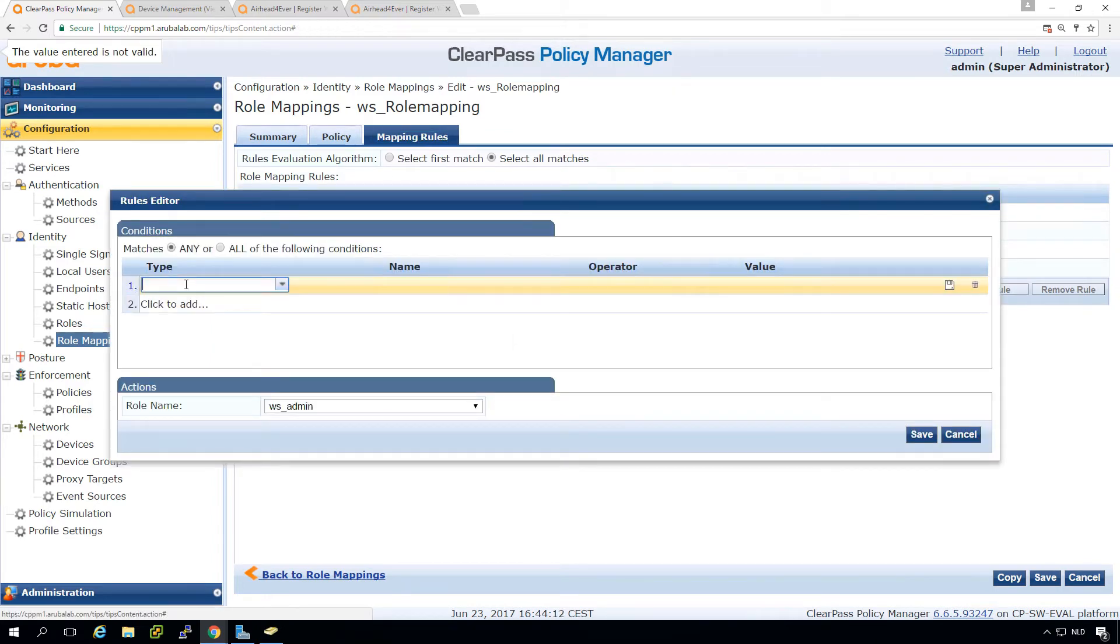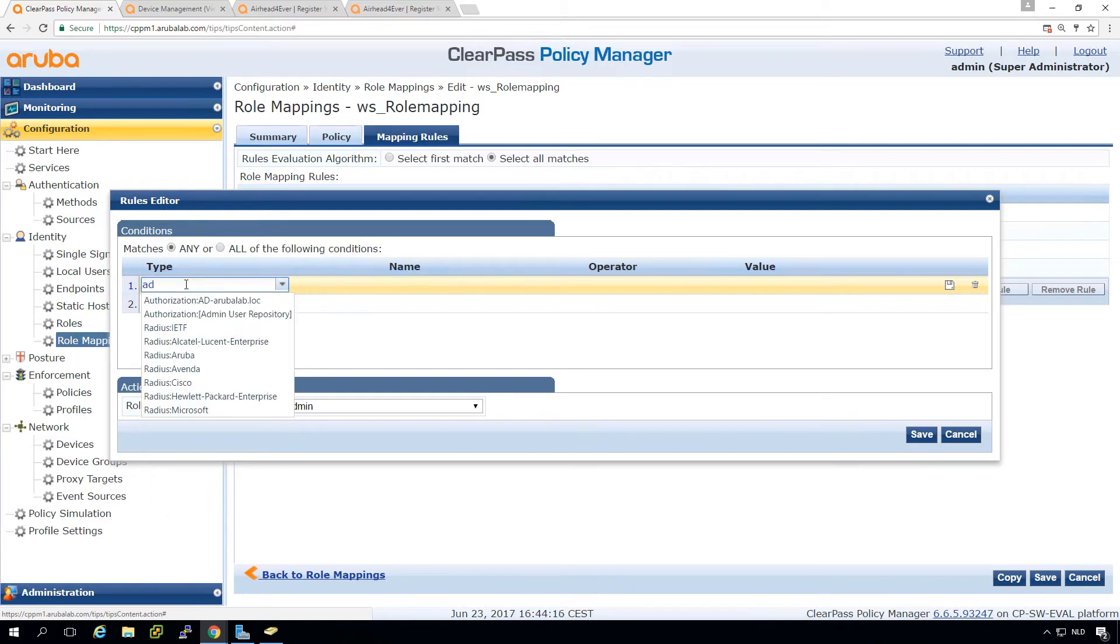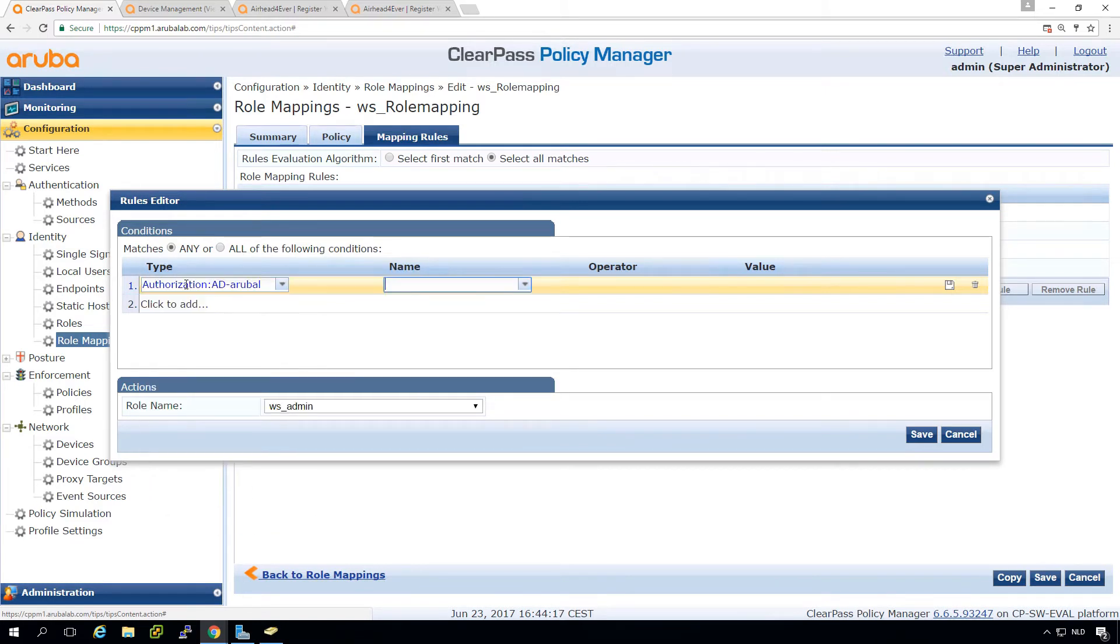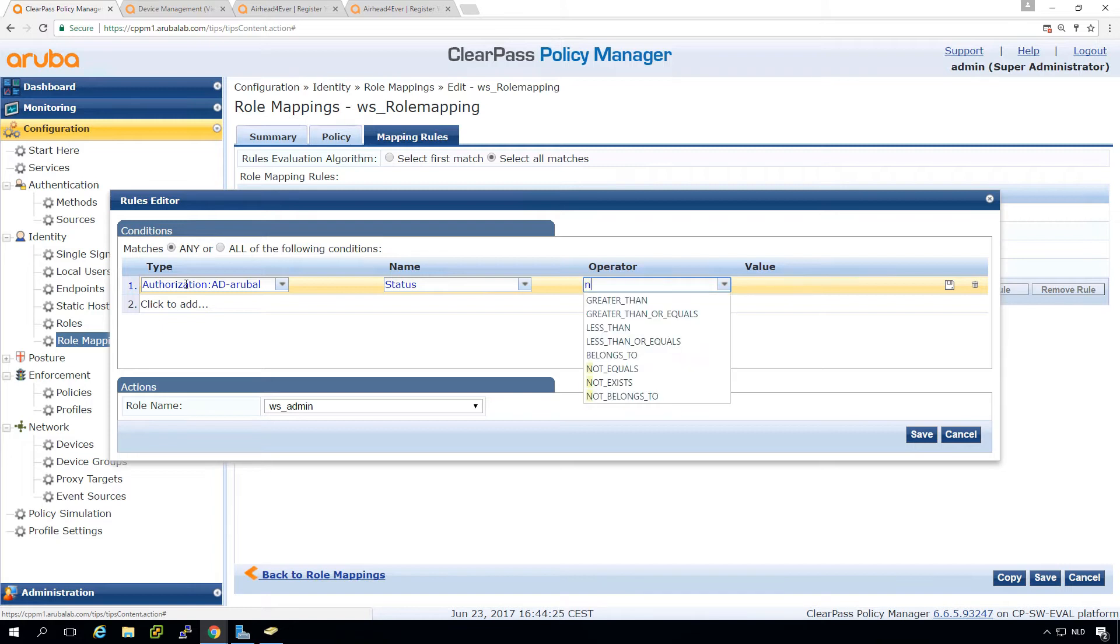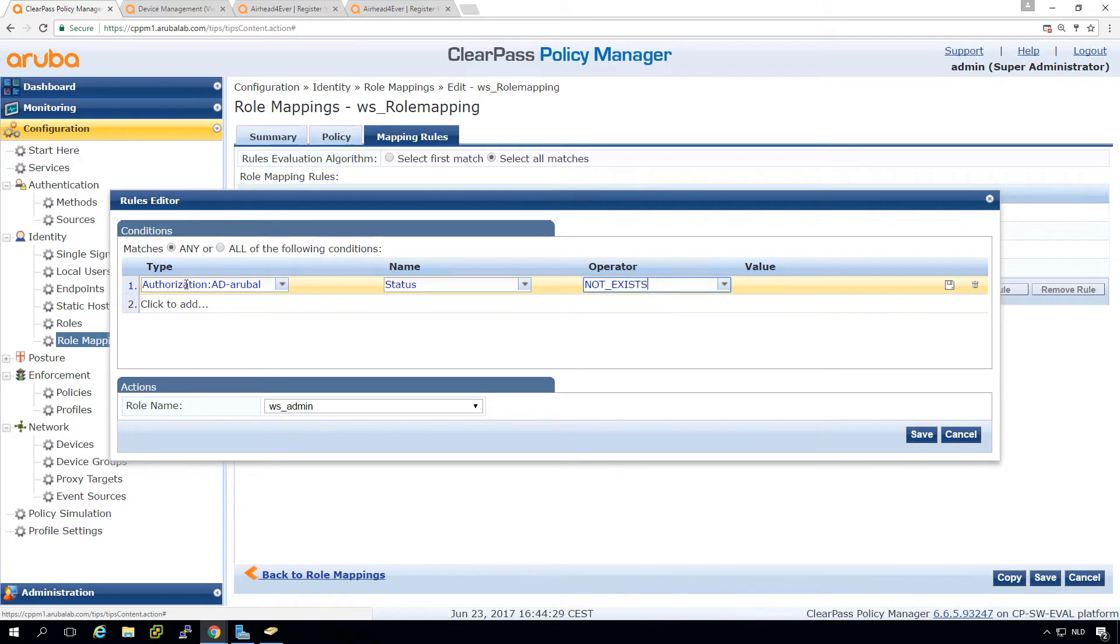But what we can do here is we check for the active directory. If the field status that we just defined, if it not exists.